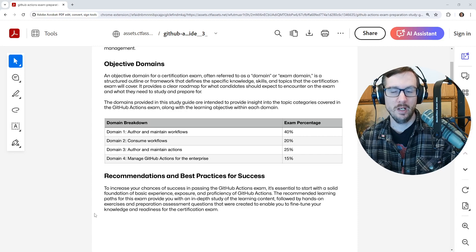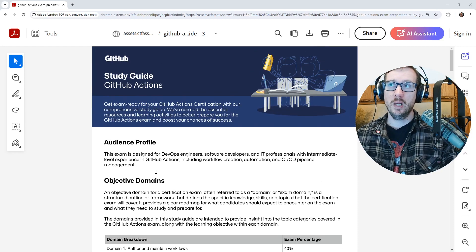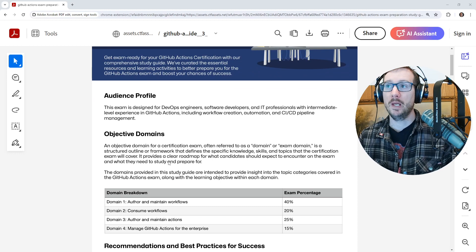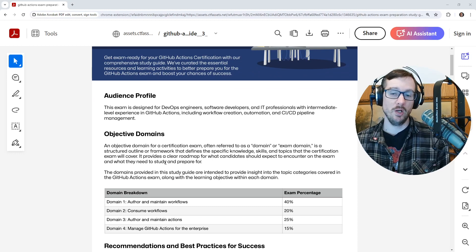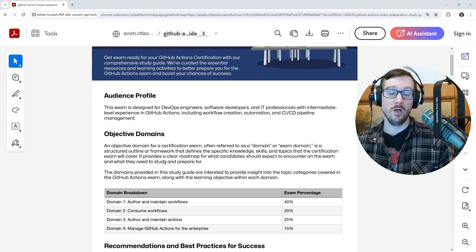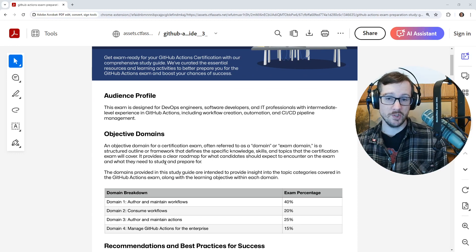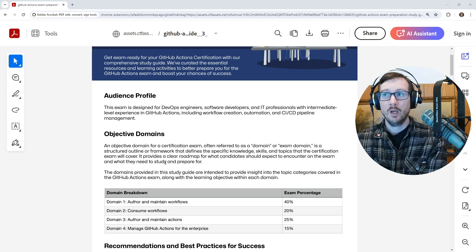Hey, this is Andrew Brown. We're taking a look at the GitHub study guide. You can get this over at gh.io for its certifications. When you go to register for your exam, you can download this.